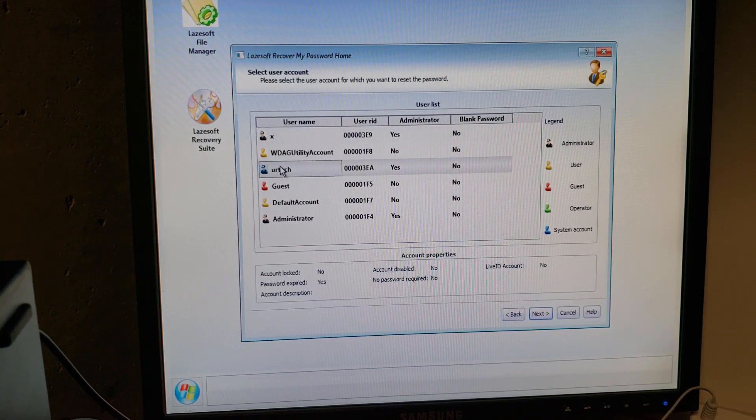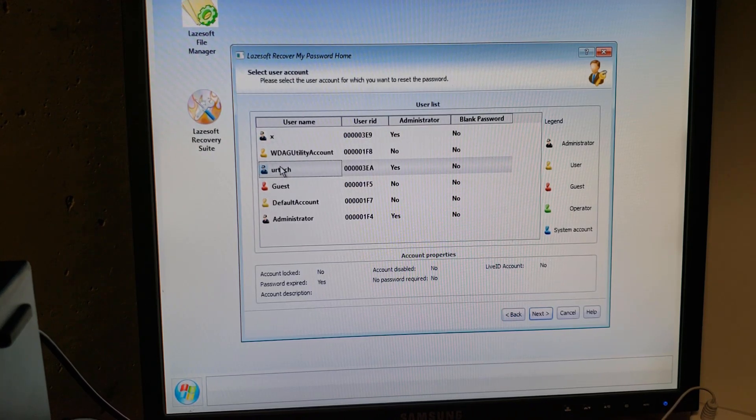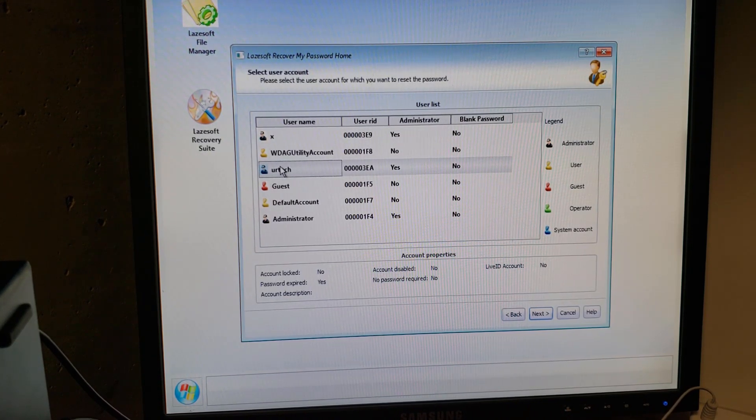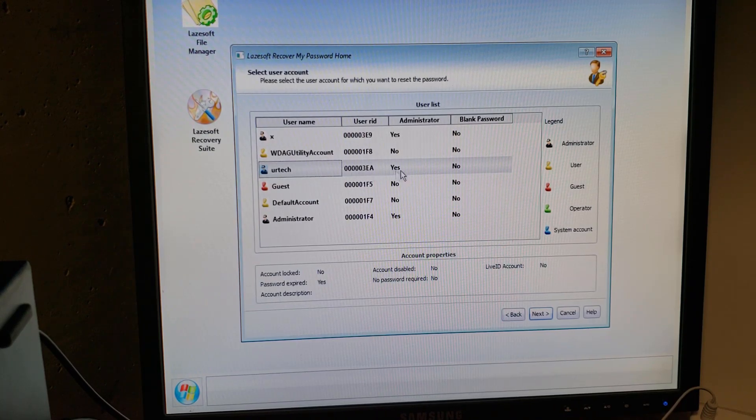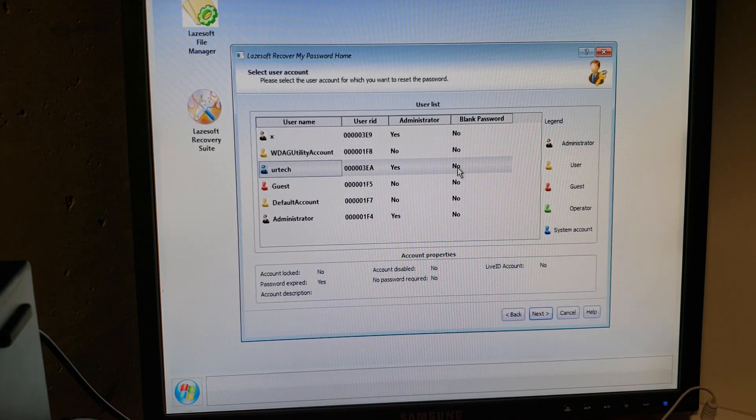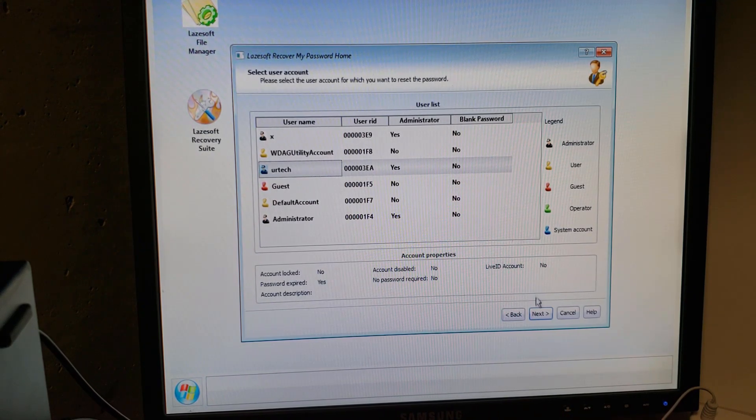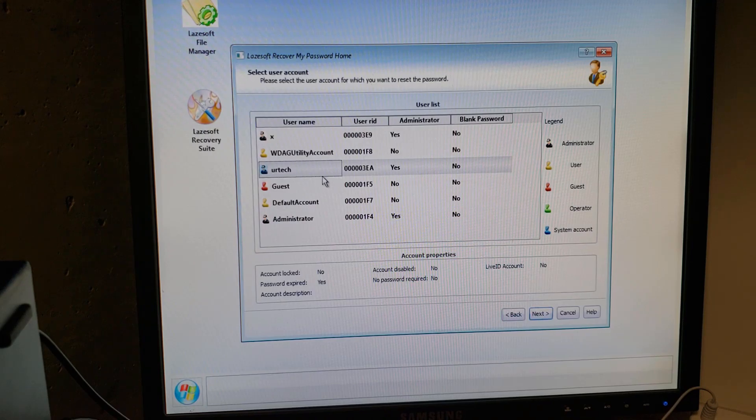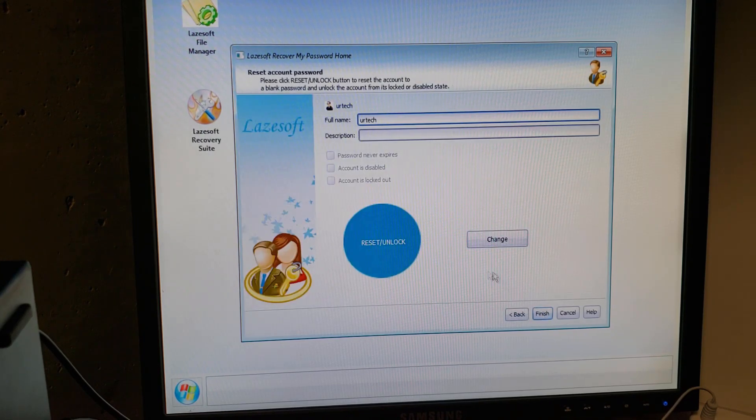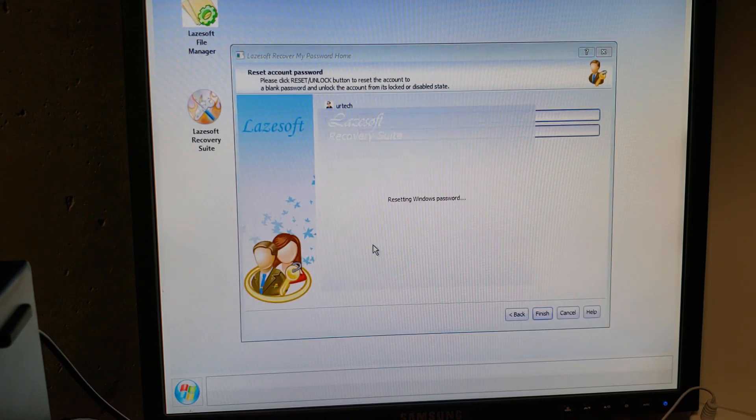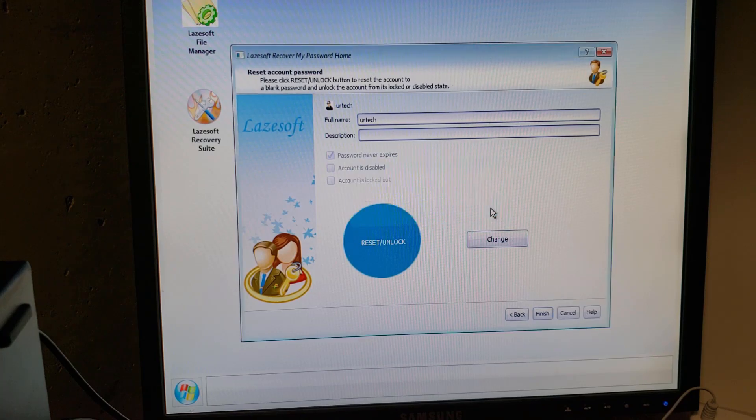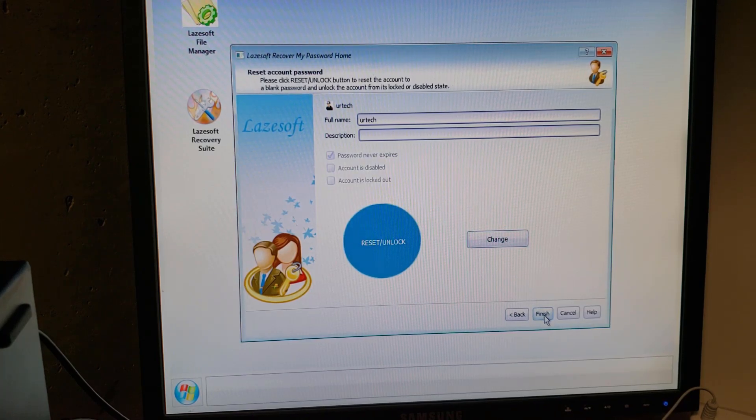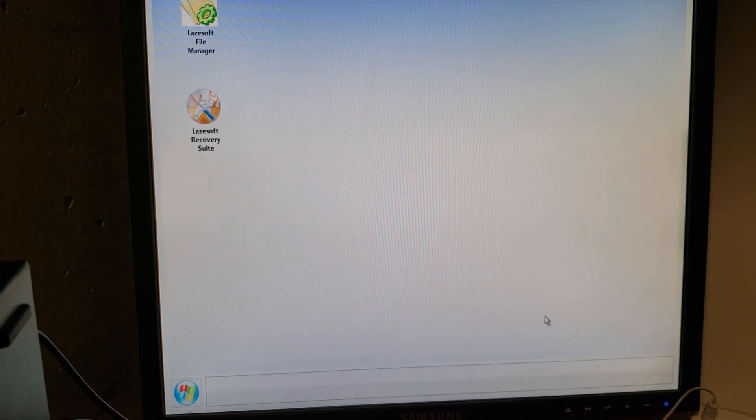Now, I created an account called UR Tech, as you saw. And I'm going to go. It's an administrator. And the password is not blank, but it's going to be. So I'm going to click on that. And I'm going to click Next. And I'm going to click Reset Unlock. Passwords Unlock. There we go. Finish.